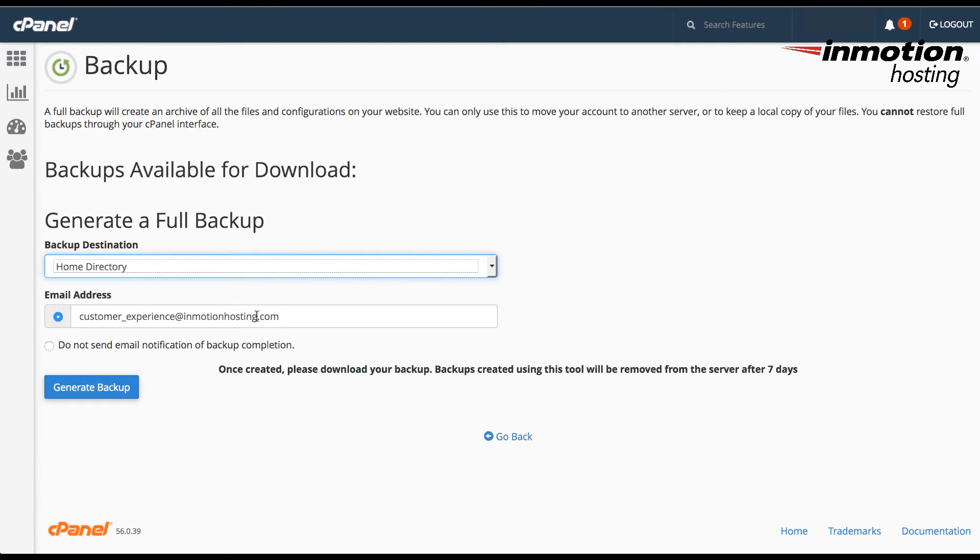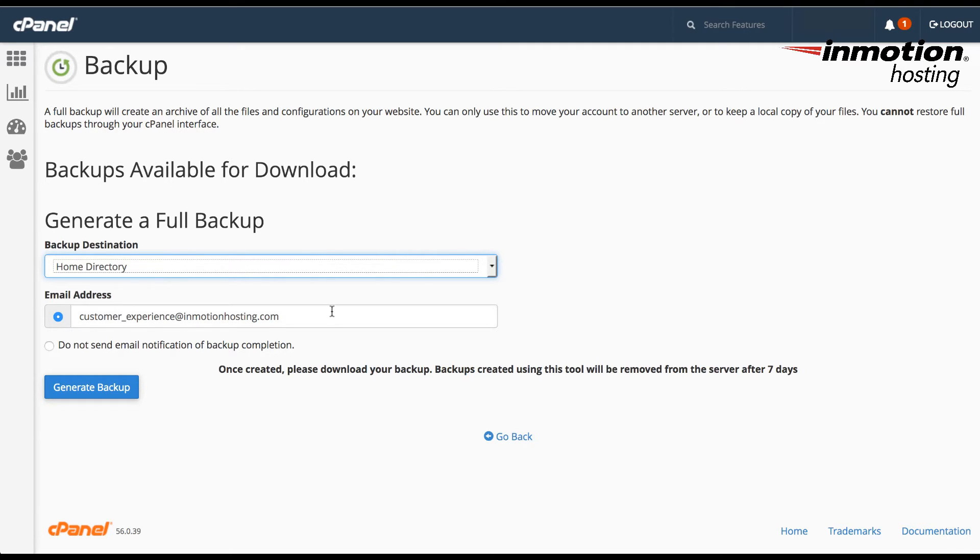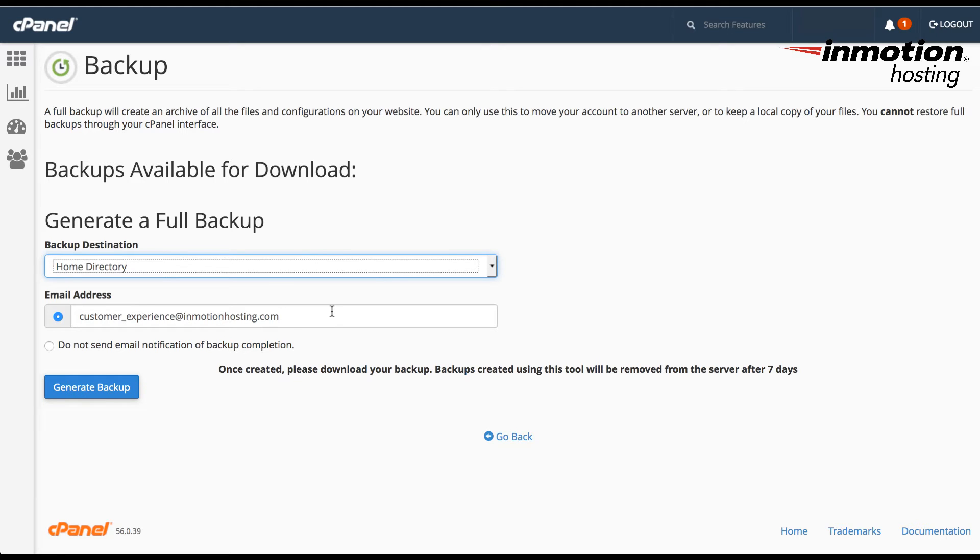The next option is the email address. And here this email address is used to notify you when the backup is finished. In some cases, your backup may take maybe an hour or more depending on the size of the site. So you may not want to be sitting in front of the backup when it's being generated. So you want to have a notification when it's done. And the backup application here will send you a notice through the email address that you select.